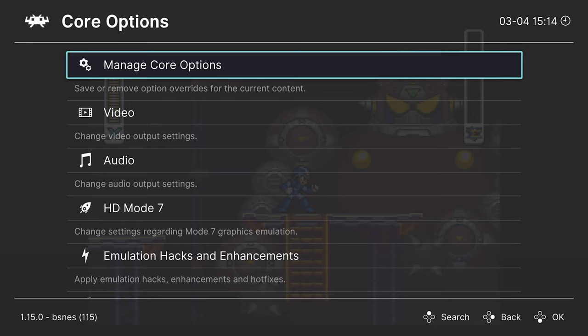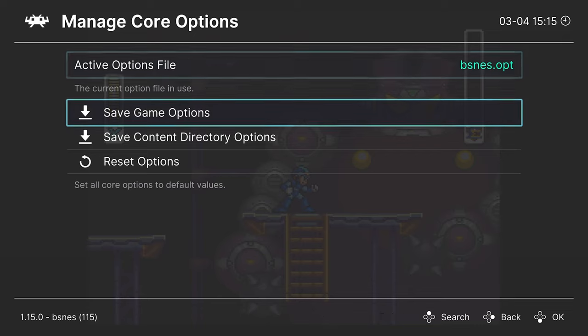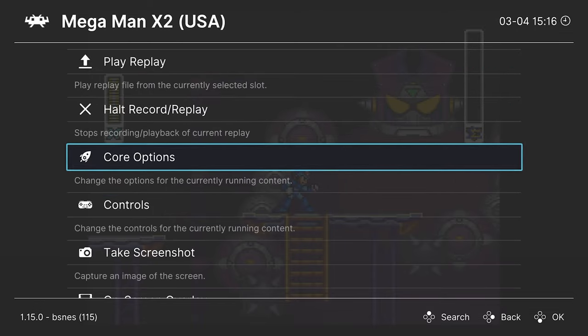But that's going to do it as far as core options are concerned. So as always, if there are options you want to have set for some games but not others, you can head into manage core options and save them as a game options file. So they only apply to the one game and not the core as a whole.